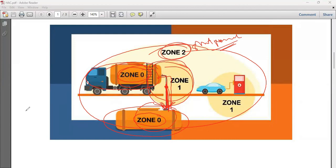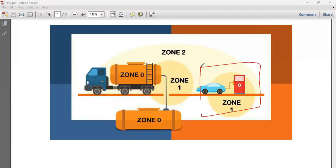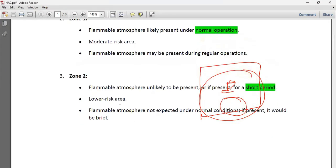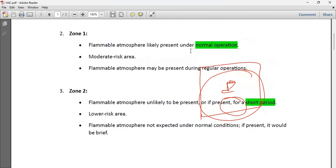For example, when you go to fill petrol at an oil and gas station, that area is Zone 1, because normal operation — fueling — happens there. The surrounding wider area would be Zone 2, which is very low risk and has hazardous atmosphere present only for a short period of time, typically only when an operation occurs.